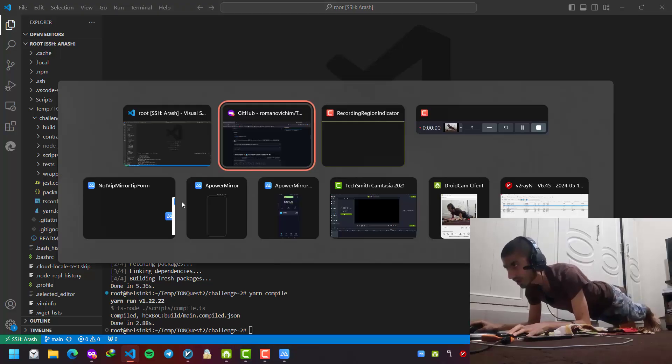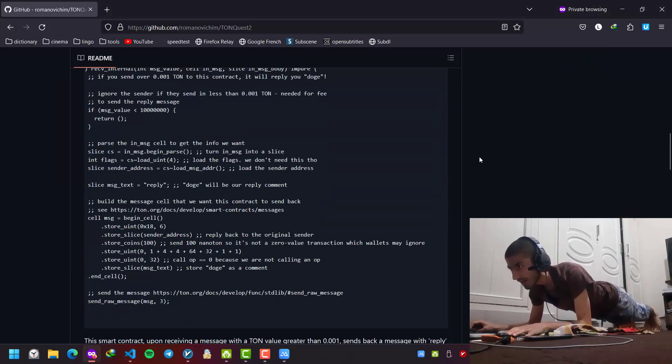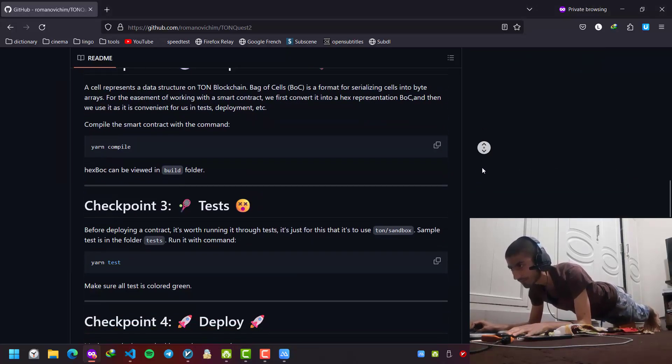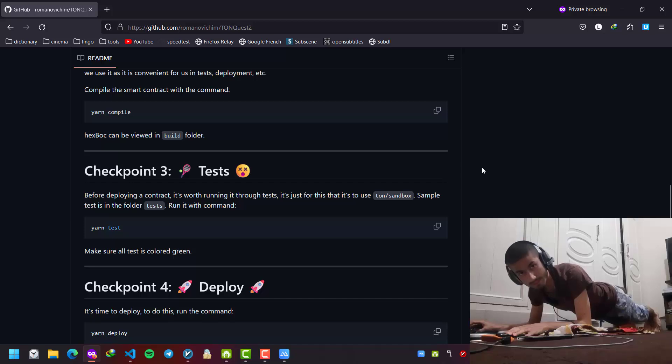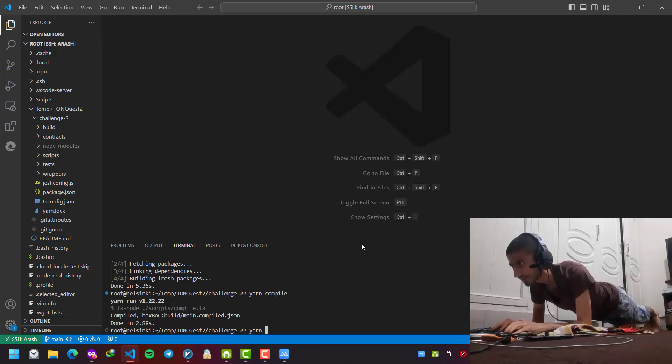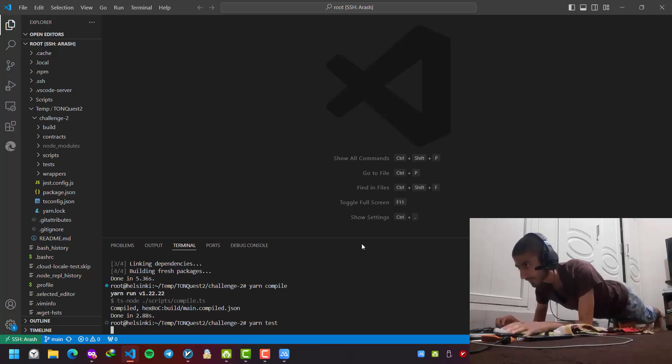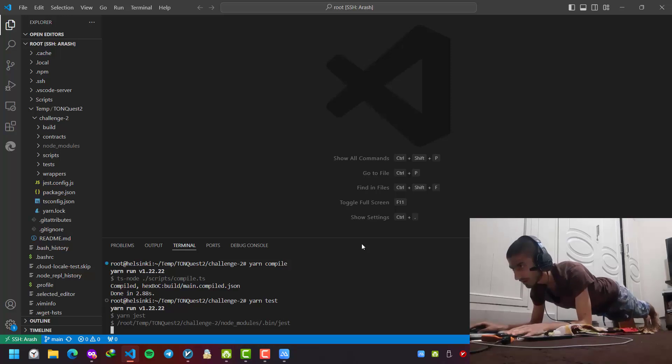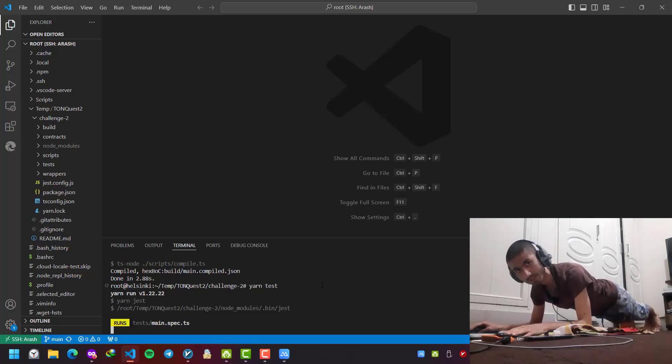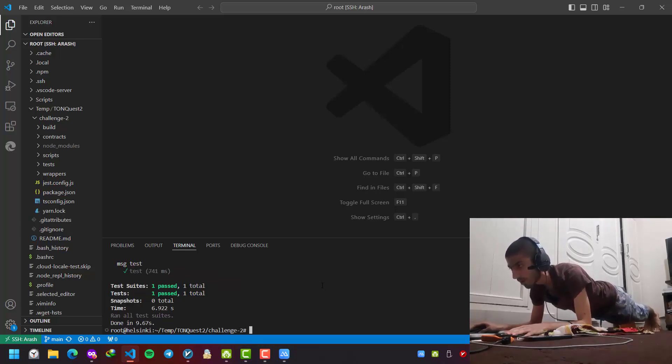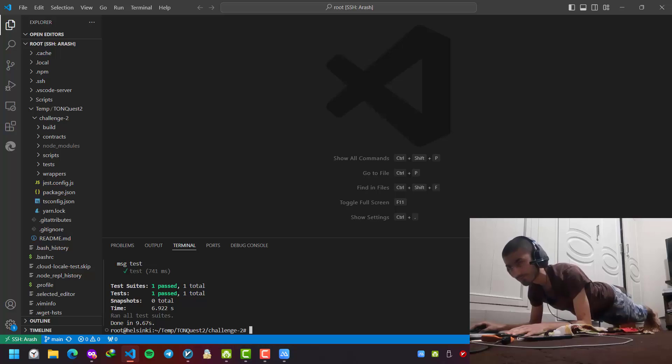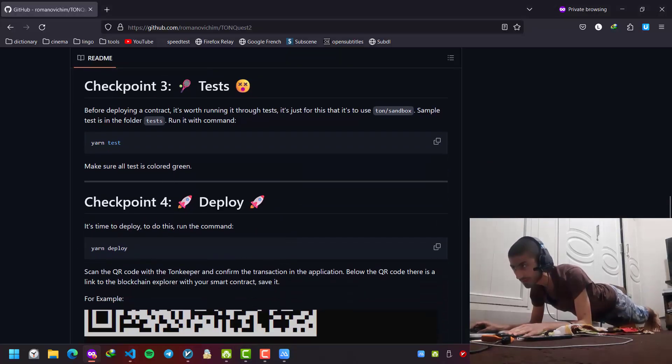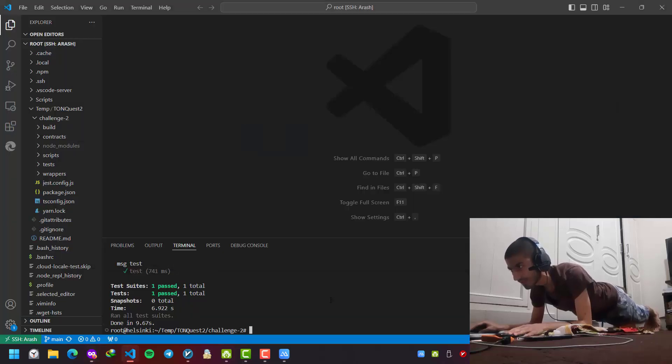Okay, now our code is compiled. We can test our code with yarn test. If all of the results are in green, it means that everything is fine. So yarn test, let's wait a little until it runs. Okay, the test is passed. Now we deploy it. We deploy our smart contract and get a QR code.